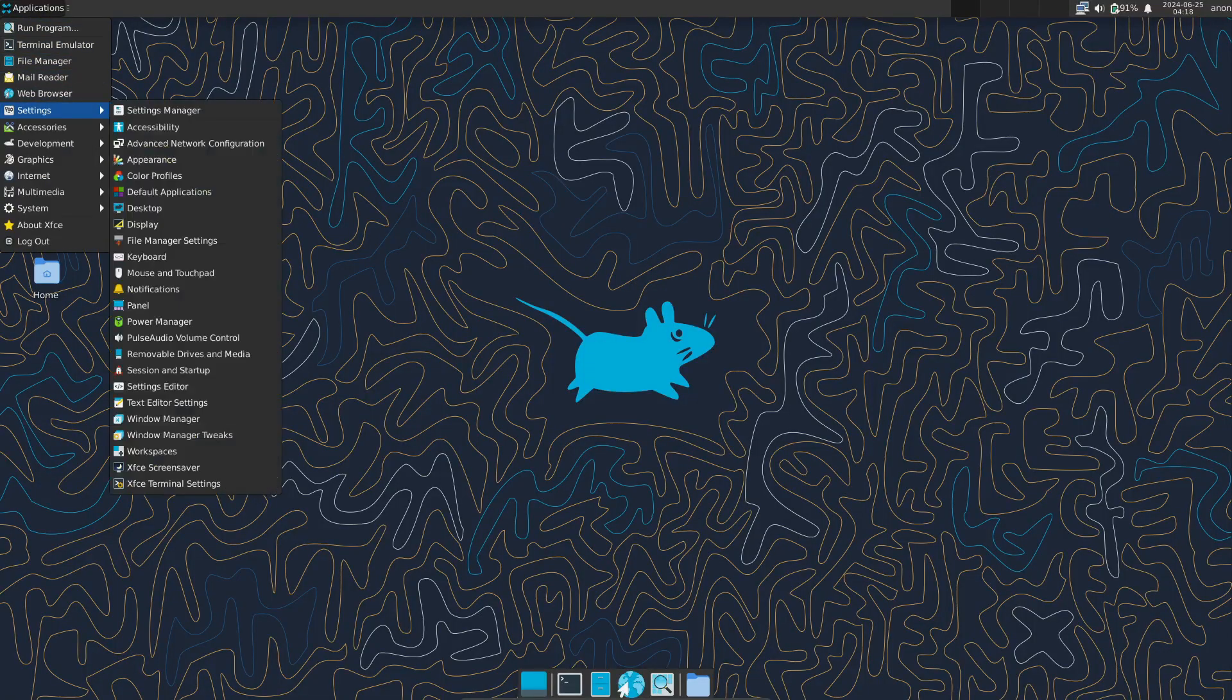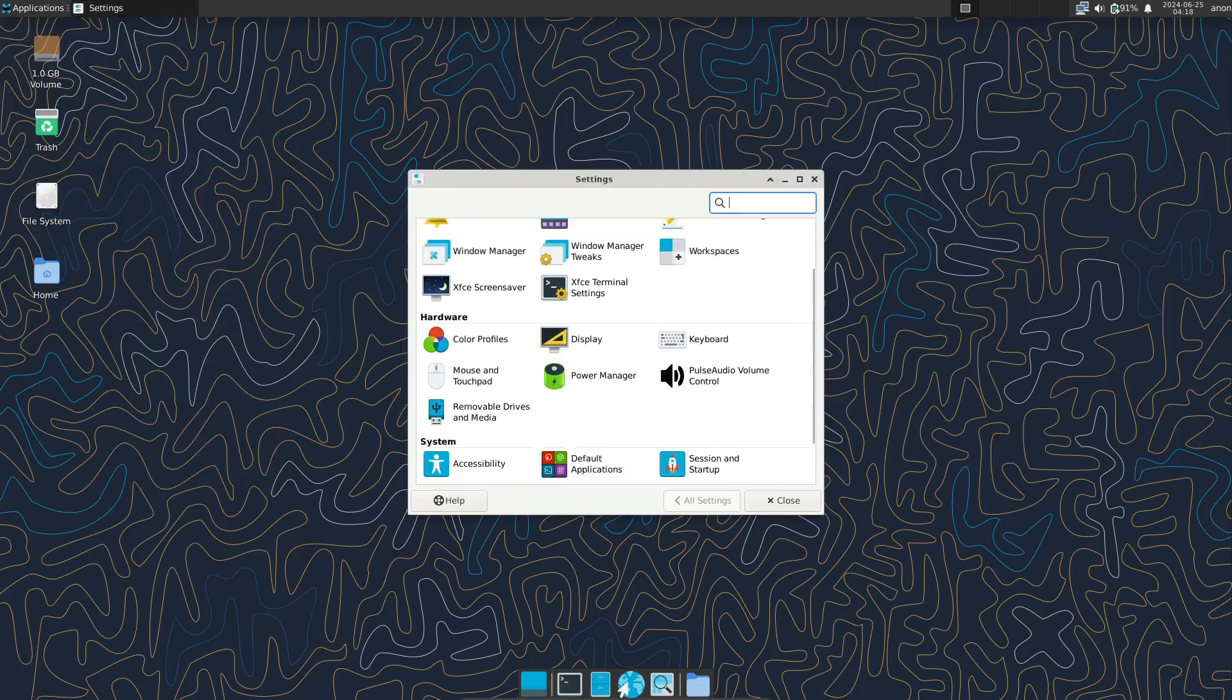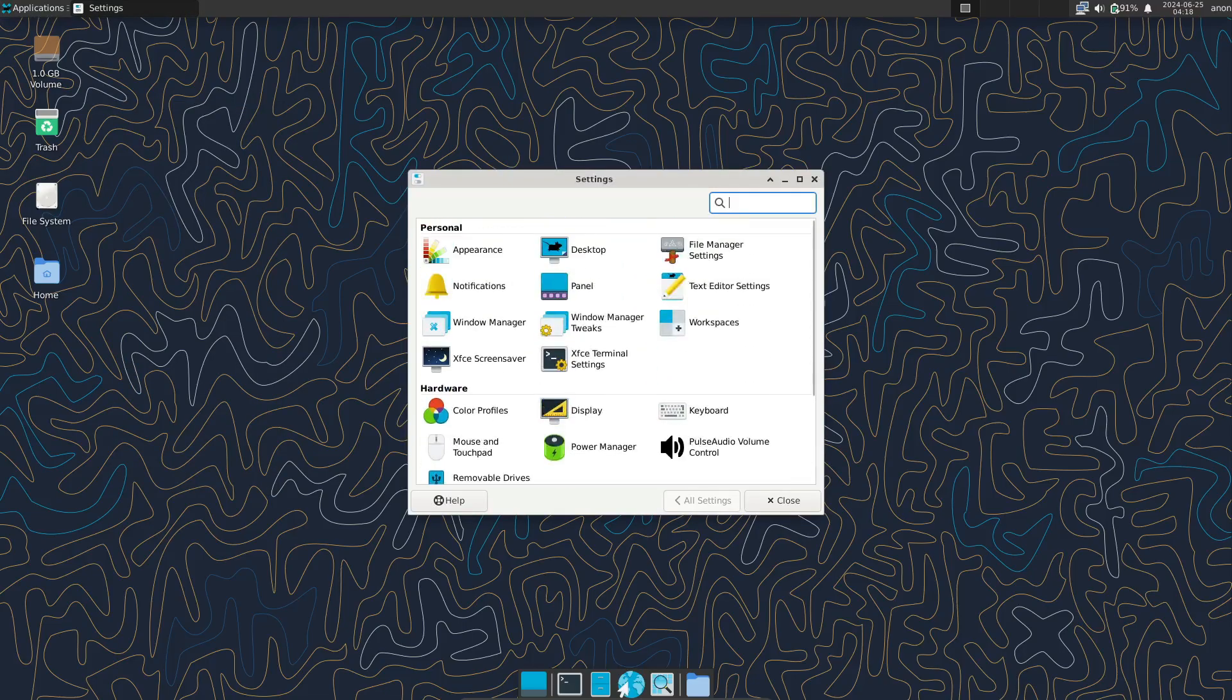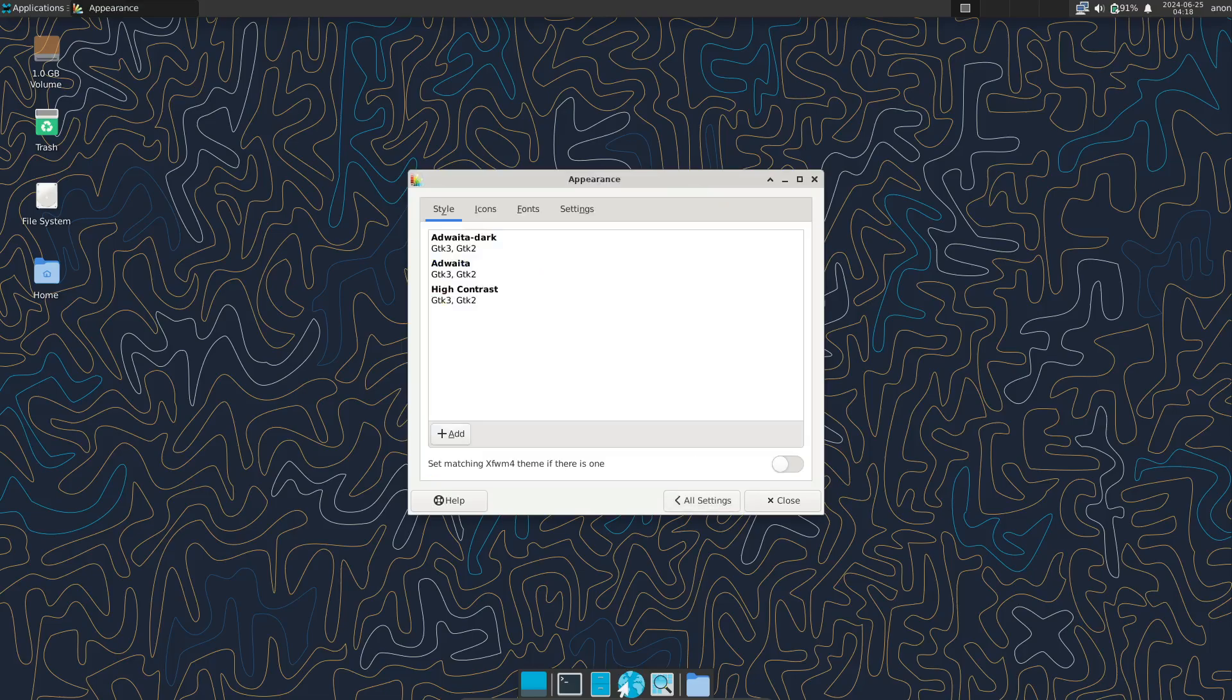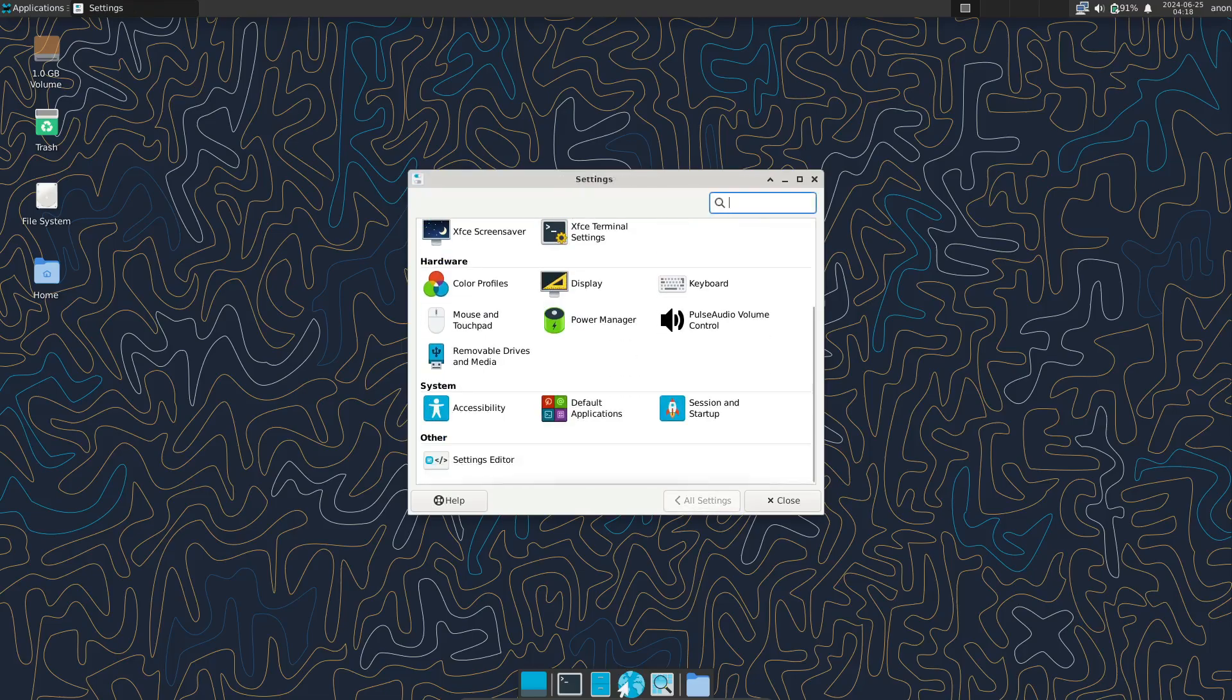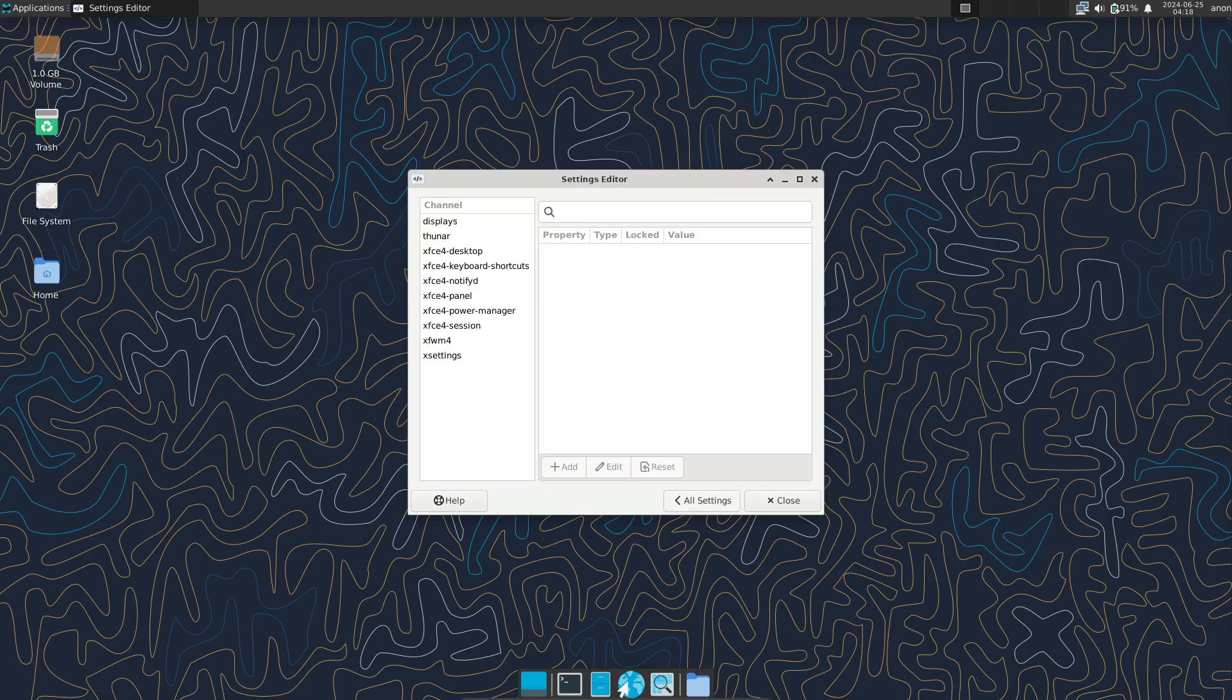If you're interested in Linux, you've probably heard of the big names like Ubuntu, Debian, Fedora, and Arch. But there are so many other interesting distros out there that are definitely worth checking out. So, let's dive into what VoidLinux is and what makes it stand out from the crowd.